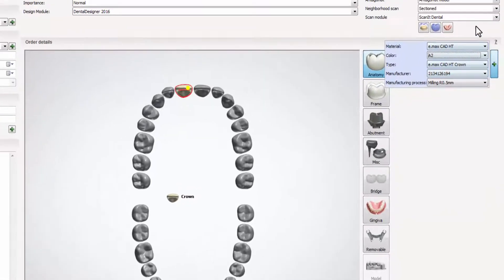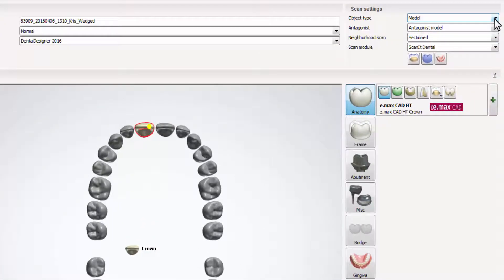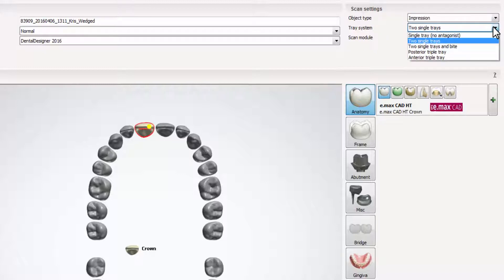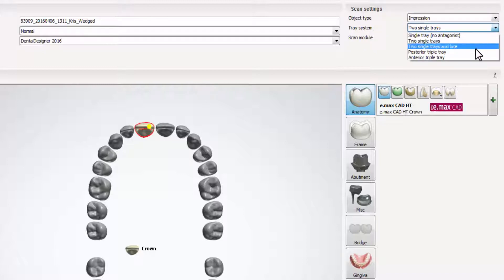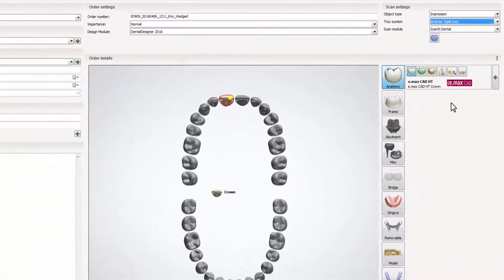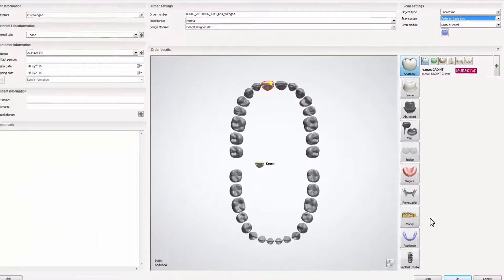Then, in scan settings, change object type to impression and in tray system, select the triple tray type. You can choose between the anterior or posterior type. In our case, we will use anterior.